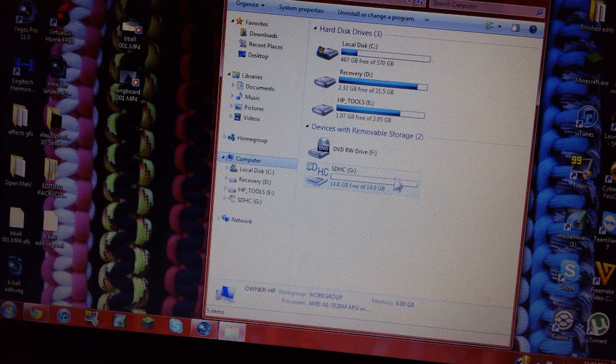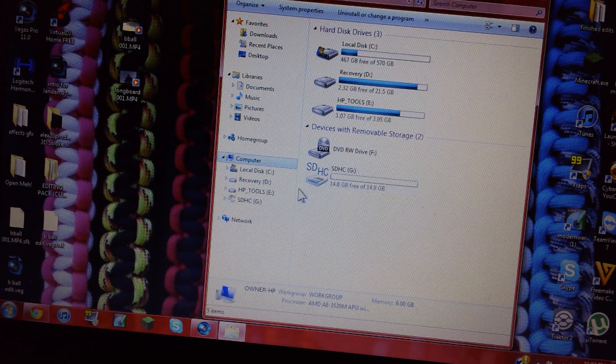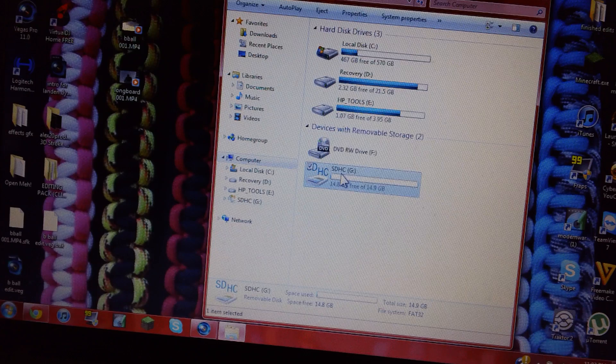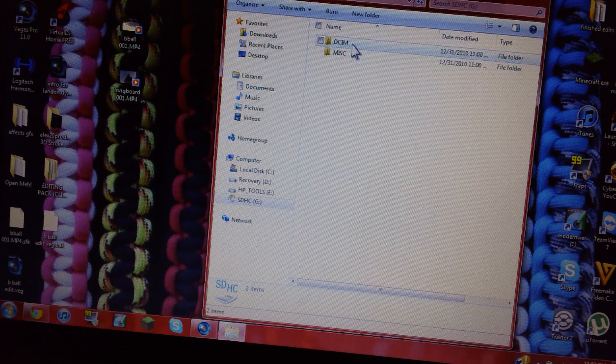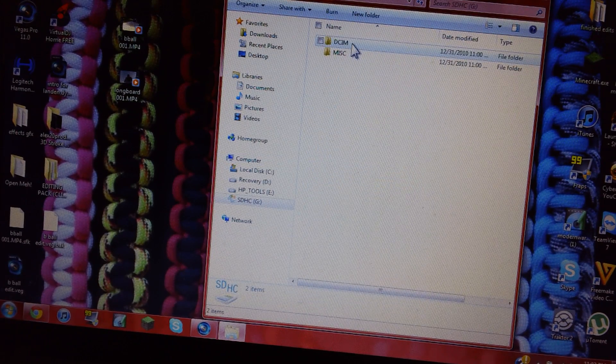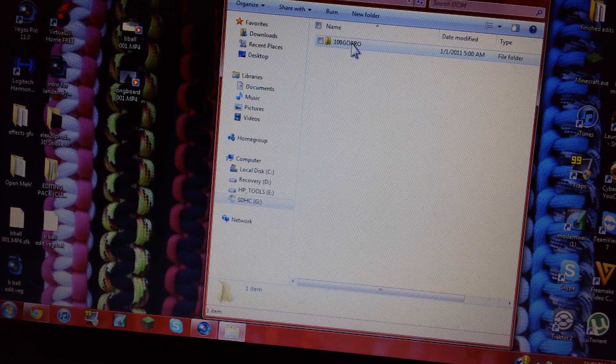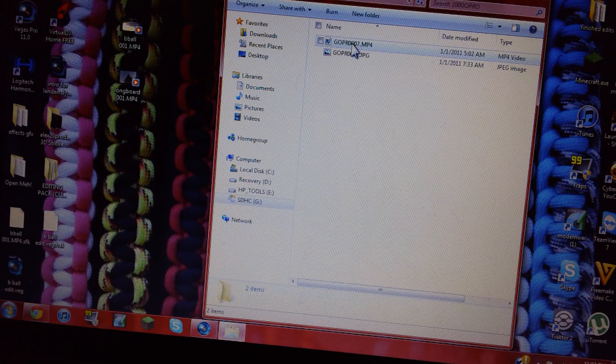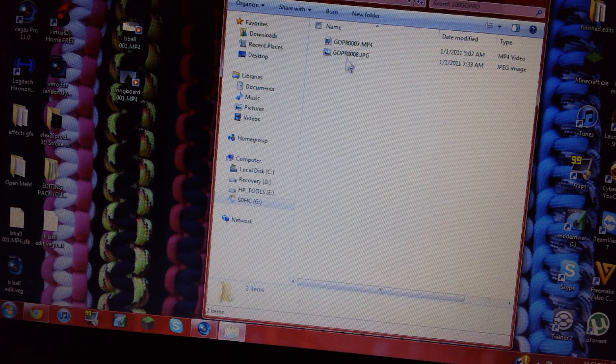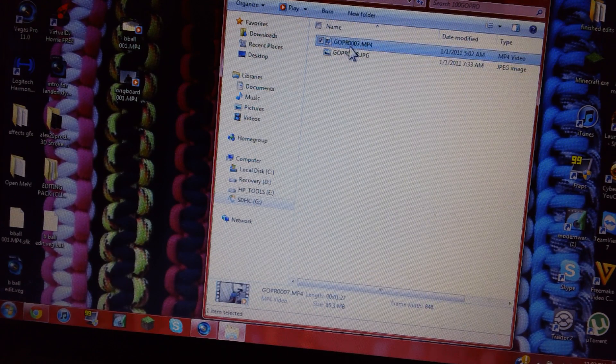And you'll see your card down here, whatever you have it named. Click DCIM 100 GoPro, and then you have your two things right here.